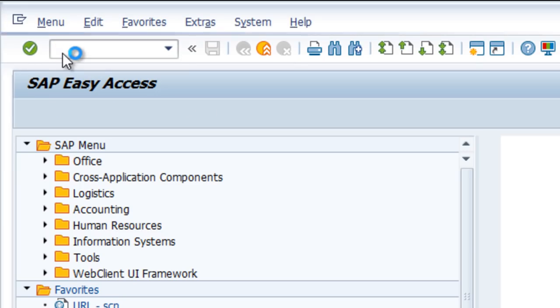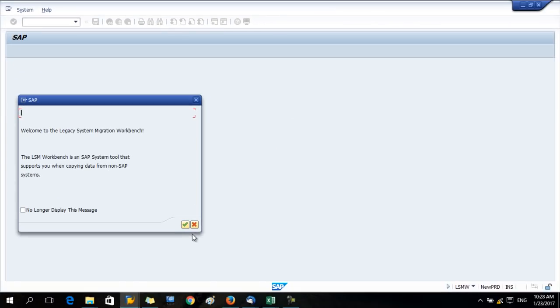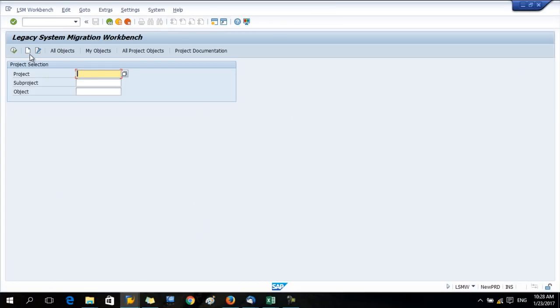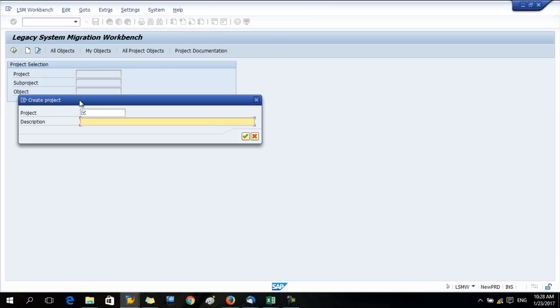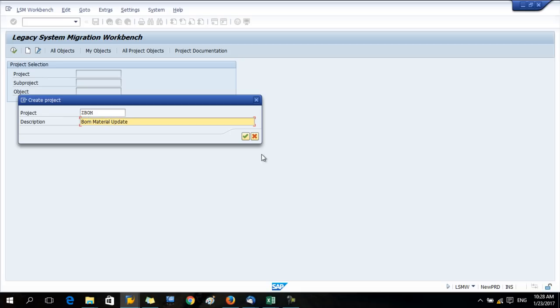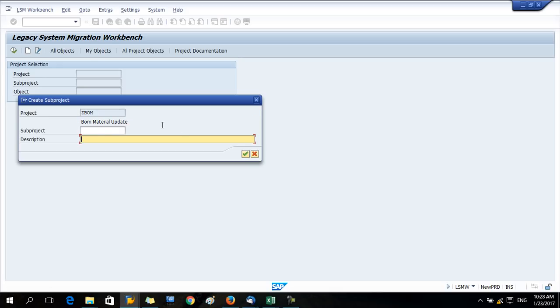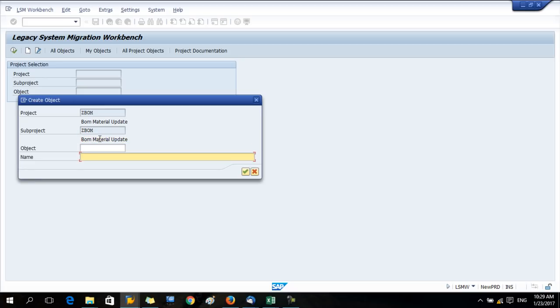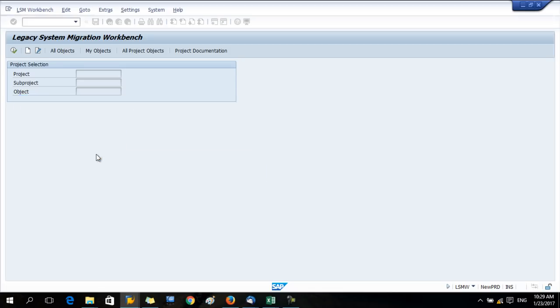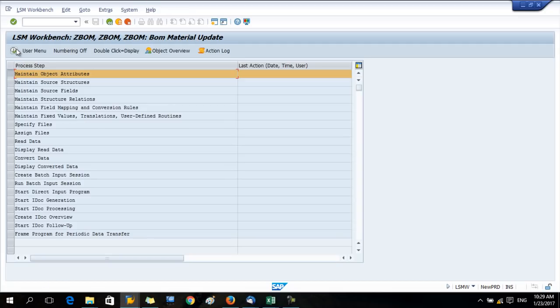The T-code is LSMW. Press OK. Now we have to give a project name, so I'll give Z-BOM. I'm creating this LSMW to change the BOM component material, so I want to replace the existing BOM component material with another one. The description is BOM component update or material update. Now give the subproject name and description, any name you want. Then the object and object name. Press OK and then press execute.